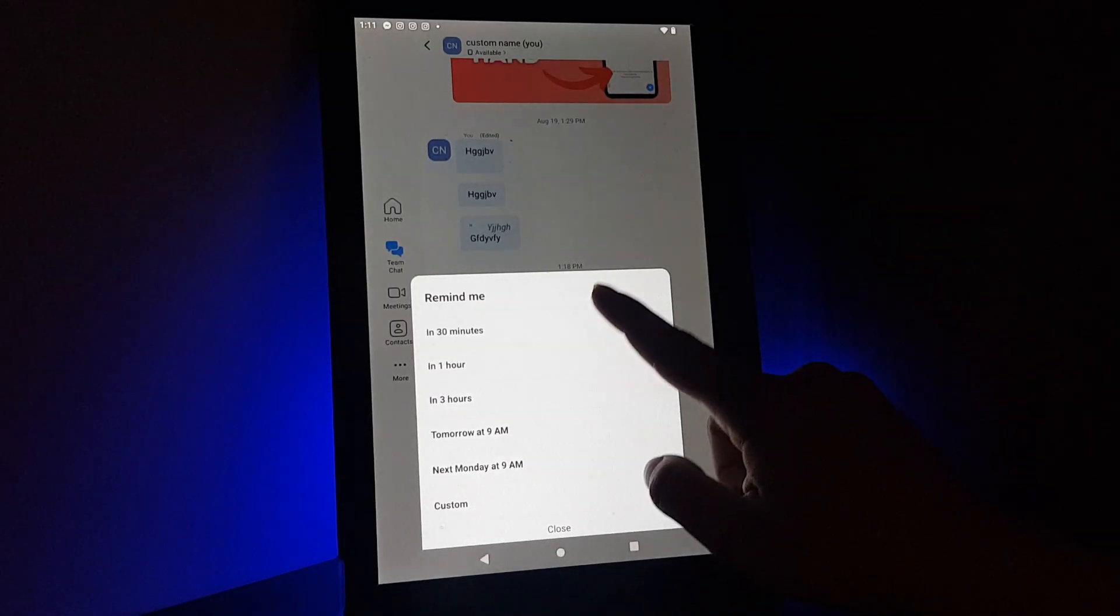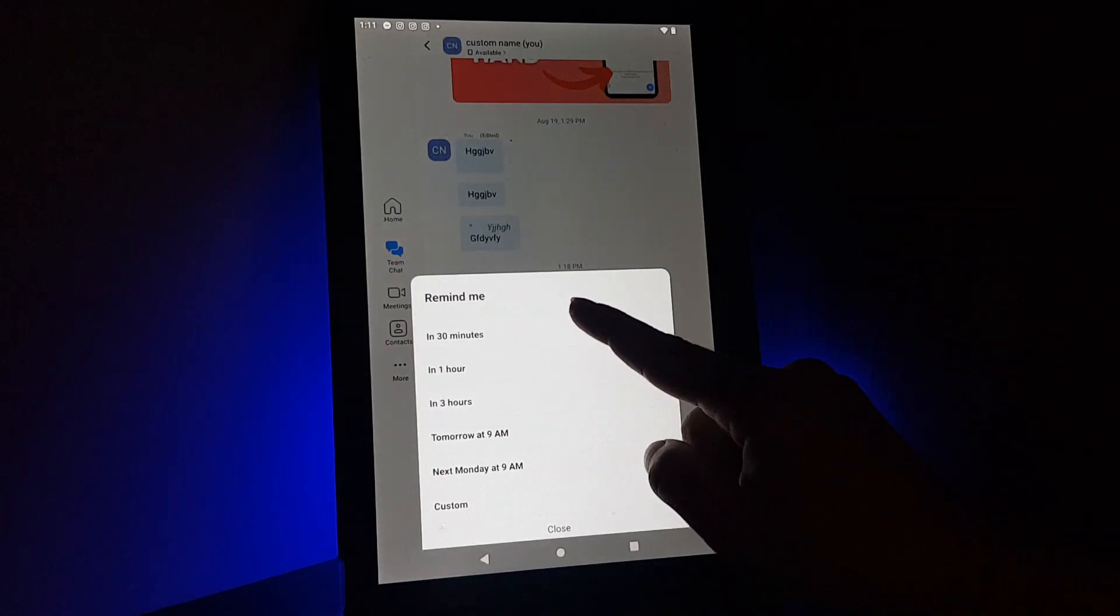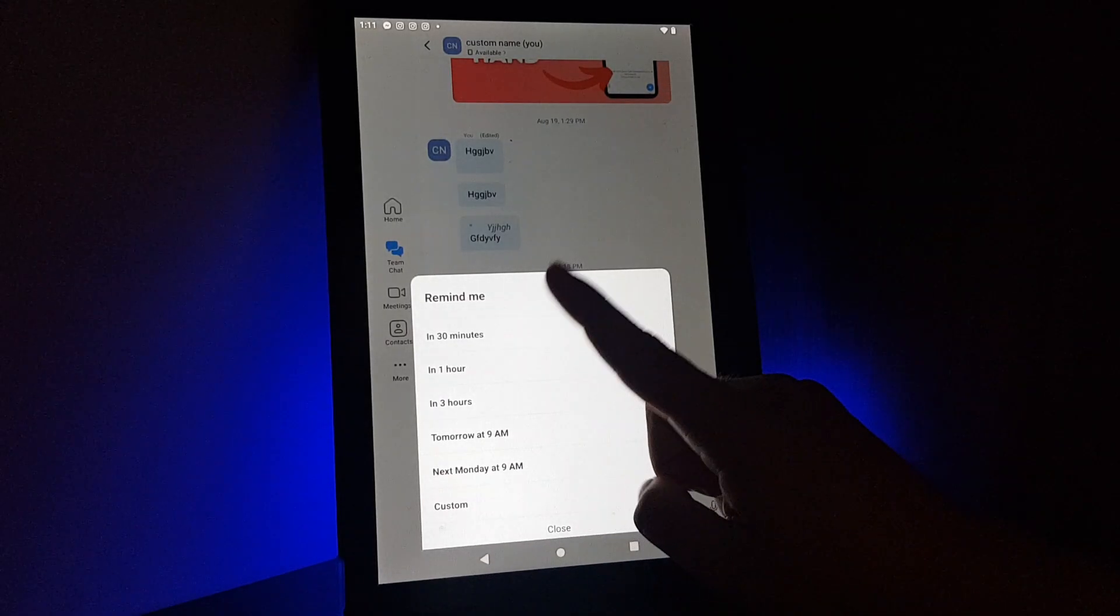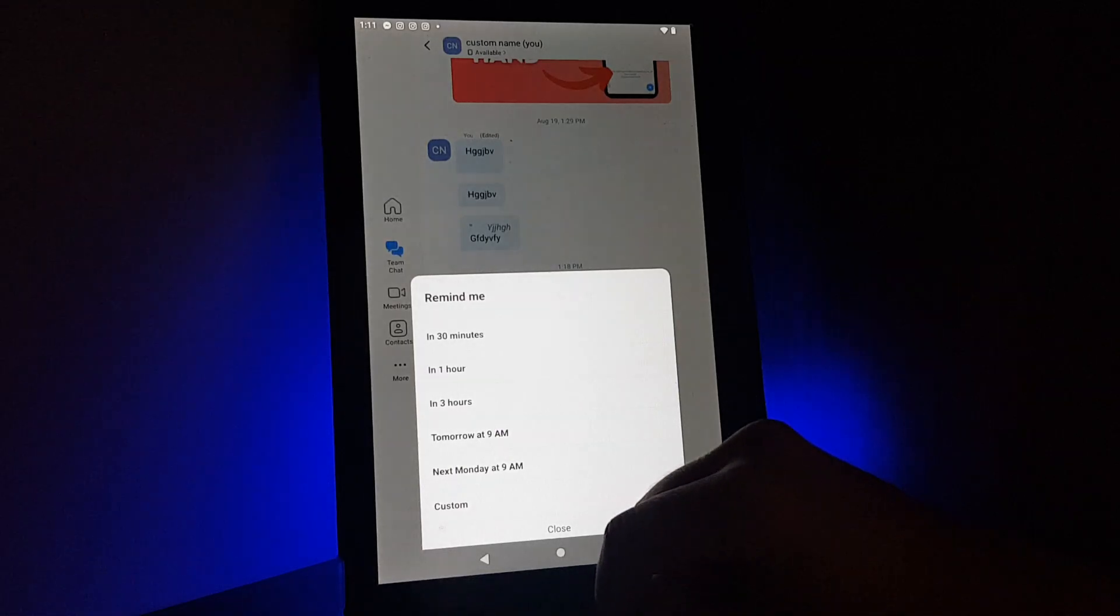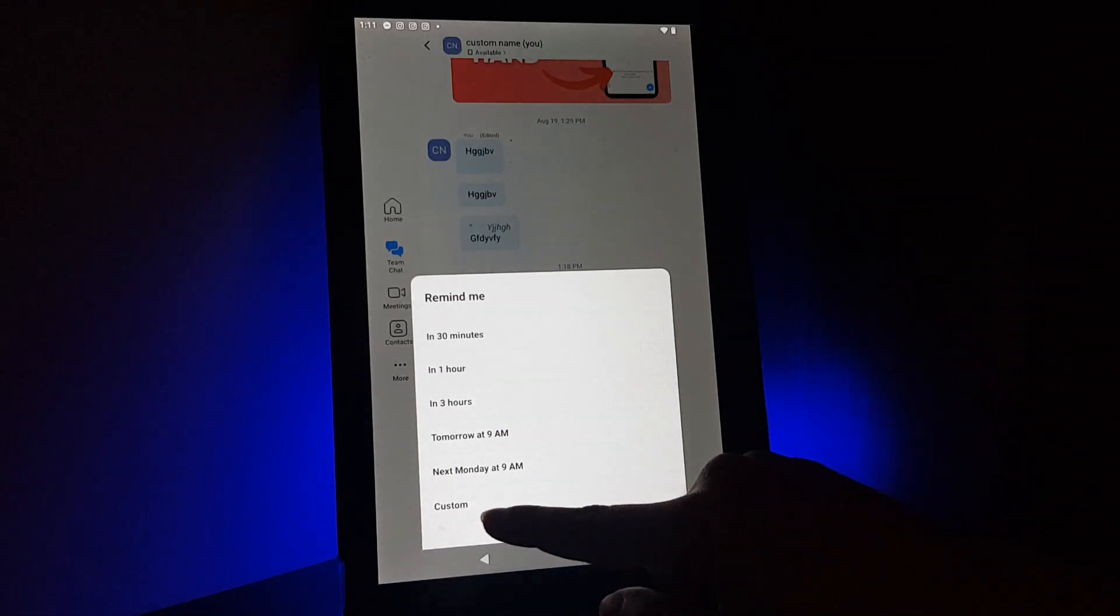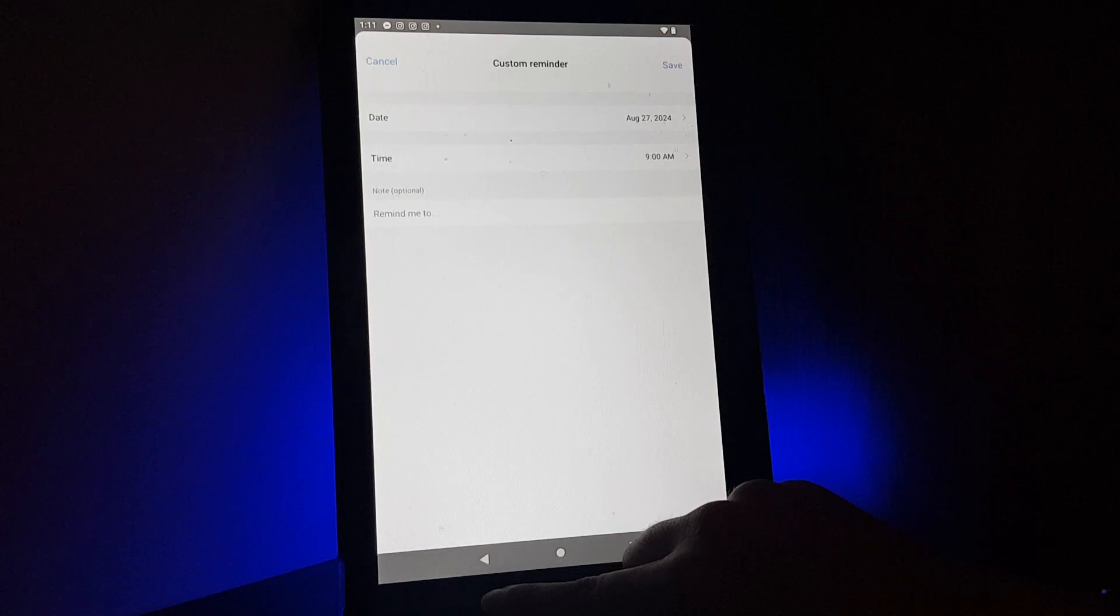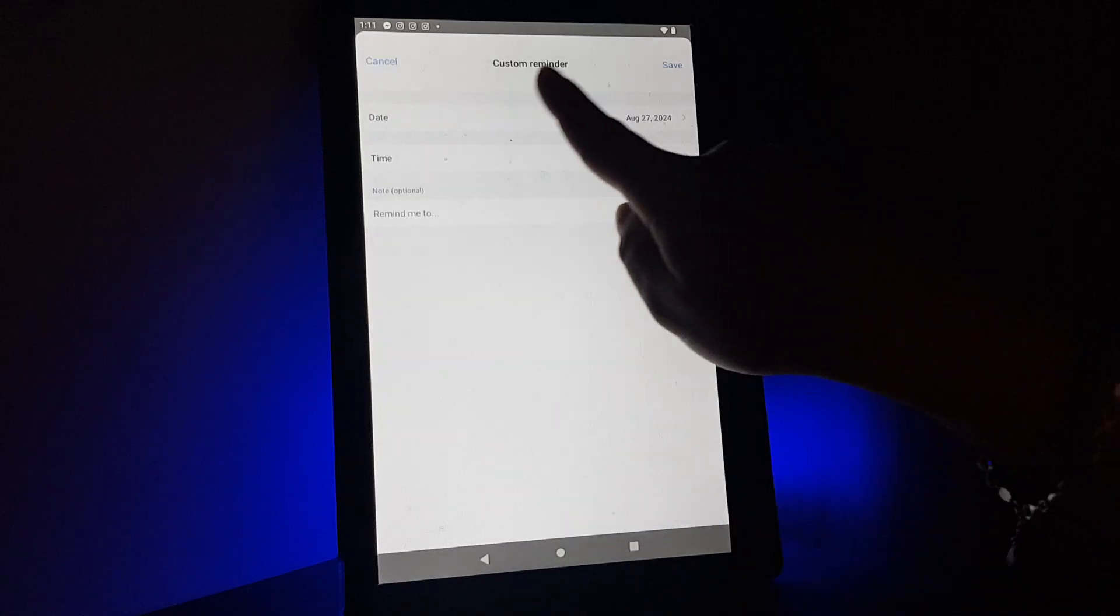You can set a reminder in 30 minutes, in one hour, in three hours, or next Monday or tomorrow, or you can set a custom reminder.